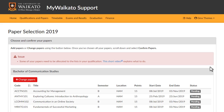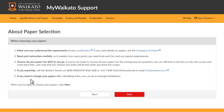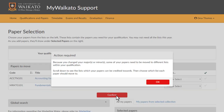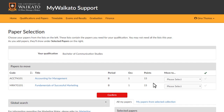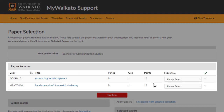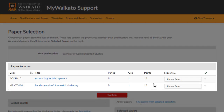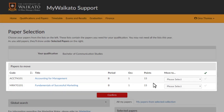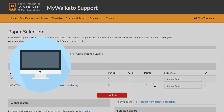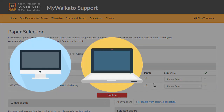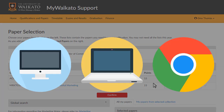Since your papers can count towards more than one list in your qualification, you get to choose where they should go. Once you're in your paper selection screen, take a look at the papers at the top. Here's a tip: paper selection works best on a desktop or laptop computer using Google Chrome as the browser.